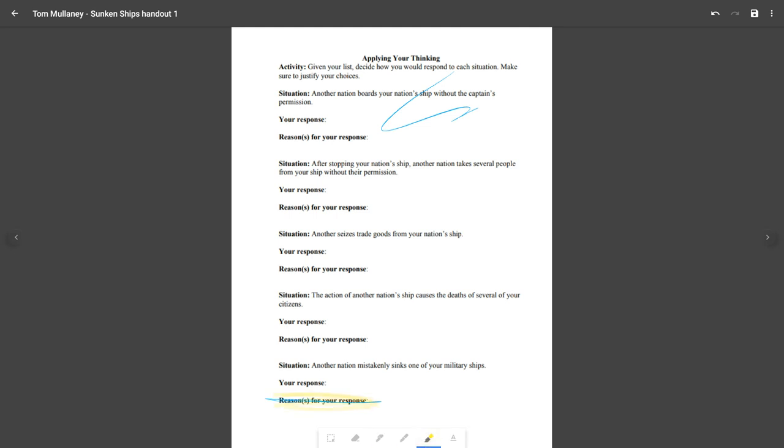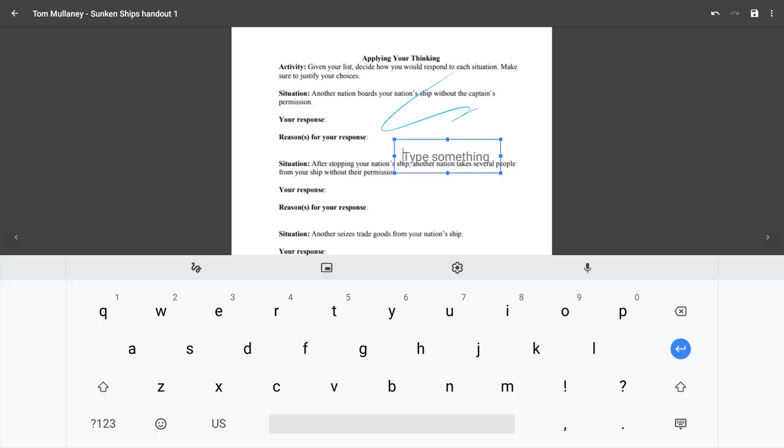But if you'll notice, there's also a text box. So let's tap that and then let's put some text in. And it says, type something on my Chromebook. So this is a convertible Chromebook. This works on the Acer Tab 10.